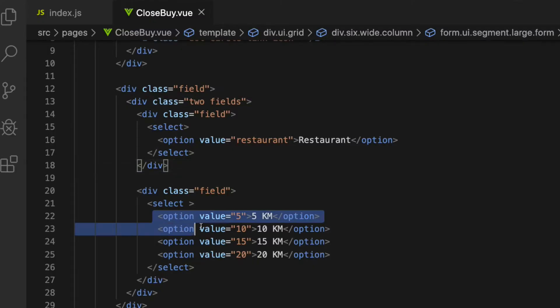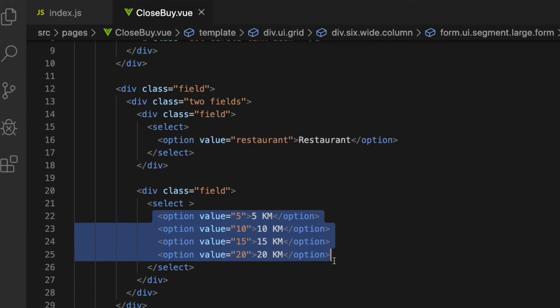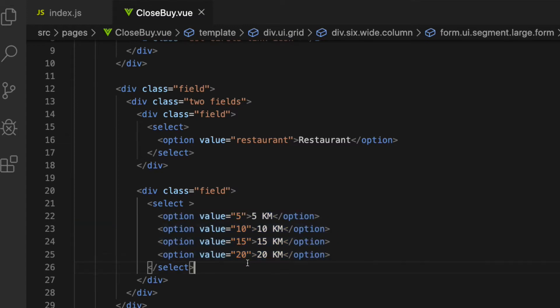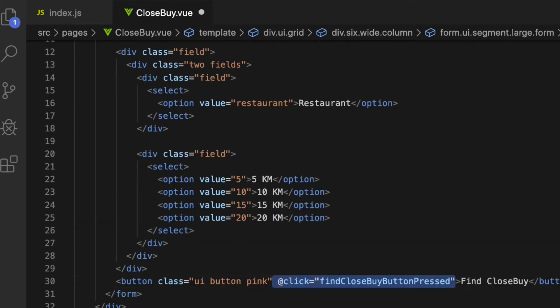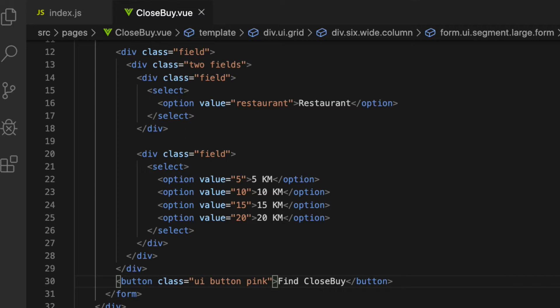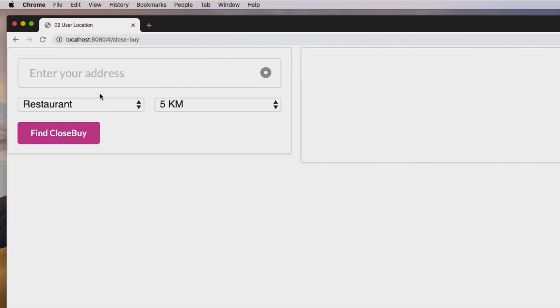The radius has four options from 5 km to 20 km, which is basically how far you want to get the nearby places from. Finally, I'm going to add a button called Find Closeby that has a few Semantic UI classes. And the view is looking good.